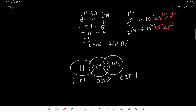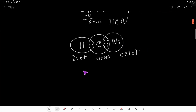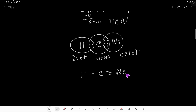Now nitrogen has fulfilled its octet, carbon has fulfilled its octet, and hydrogen has fulfilled its duet. This is the Lewis dot structure of hydrogen cyanide. In the hydrogen cyanide Lewis structure, you will have 1 lone pair and 4 bond pairs. Thank you for viewing this video.